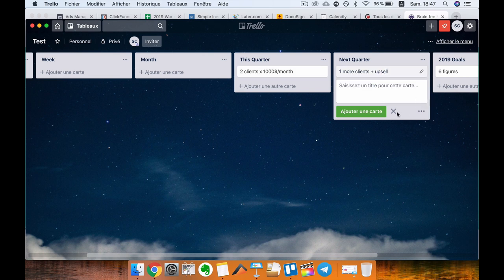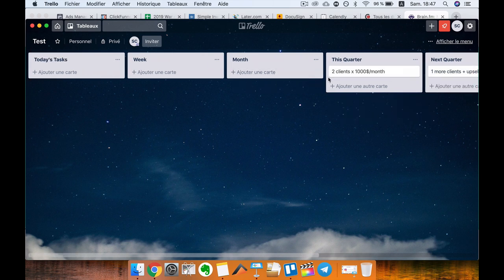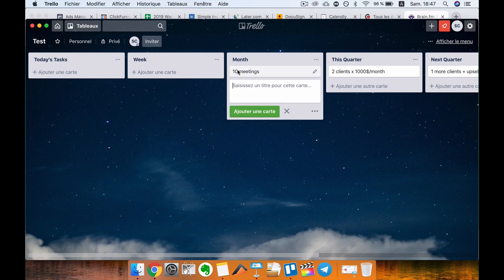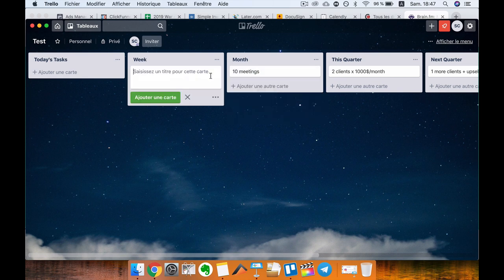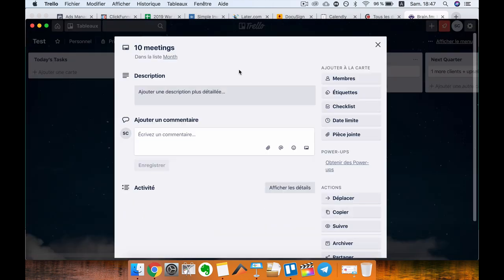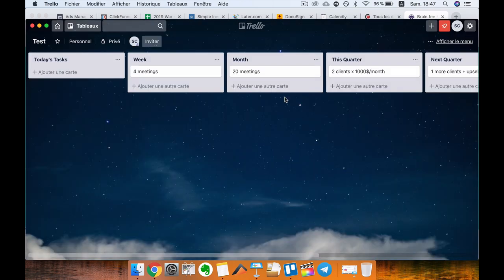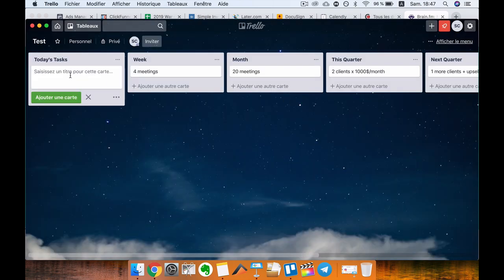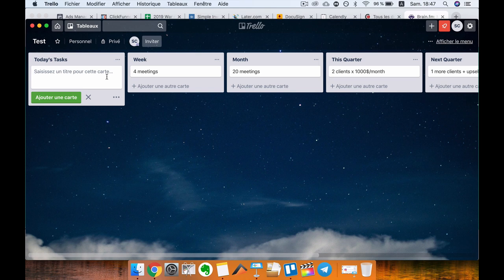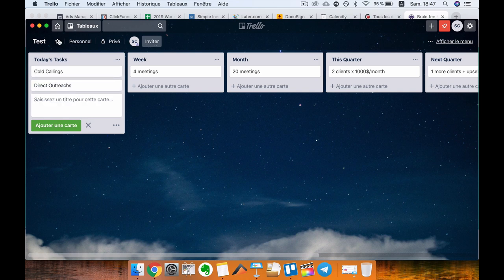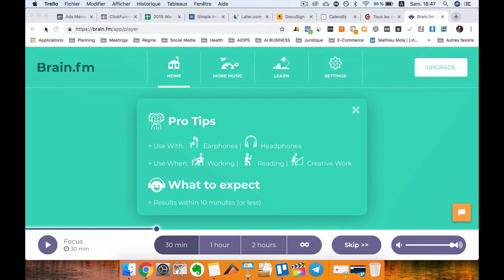Next quarter, one more client plus an upsell, and you just reverse engineer from there. You need to take ten meetings to get two clients. This week you will need to get four meetings maybe, so here put 20. As you can see, I'm just reverse engineering my goals and this is working amazingly. For today's tasks I might do some cold calling plus some direct outreach.